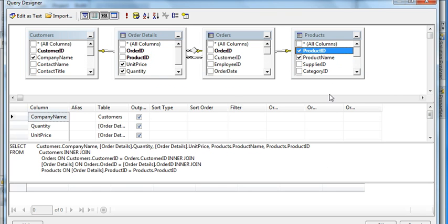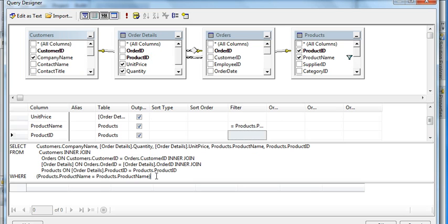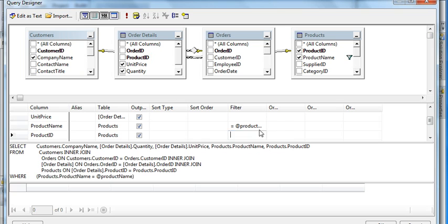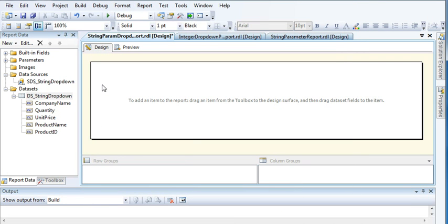Select the columns: company name, product name, and product ID. I want to display the report filtered by product name, so I'll use product name as a filter. Enter the parameter as '@product_name'. As soon as I enter it, you can see in the query that a WHERE clause appears: where product name equals the parameter — filtering records based on the parameter named product name.